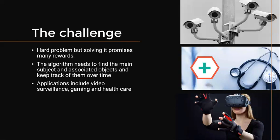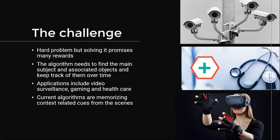The complexity of the problem stems from the fact that an algorithm must find the location of a person and related objects and keep track of them over time. Current algorithms memorize context cues to determine the action being performed, which often results in low accuracy when deployed in real-world applications.